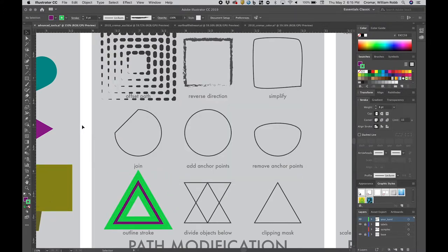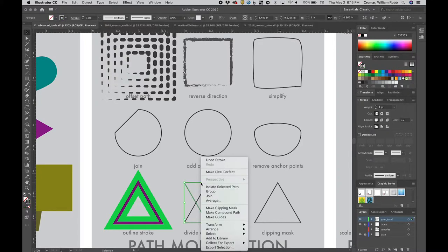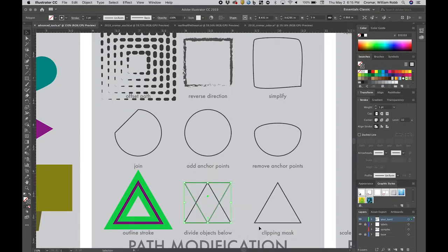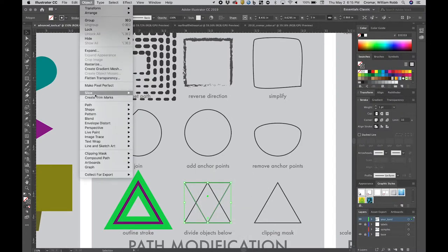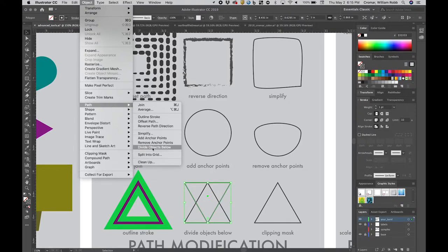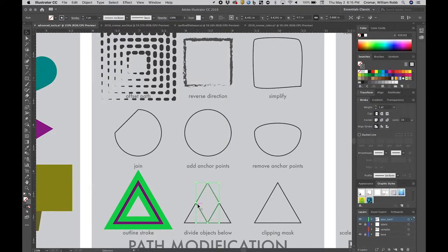Divide objects functions a bit like the pathfinder tool you used in the Blackbird project. Select one object, then apply menu, object, arrange, bring to front, then apply menu, object, path, divide objects. The top object disappears, but not before it slices the object below in accordance with the outline that overlapped it. These objects are not grouped.